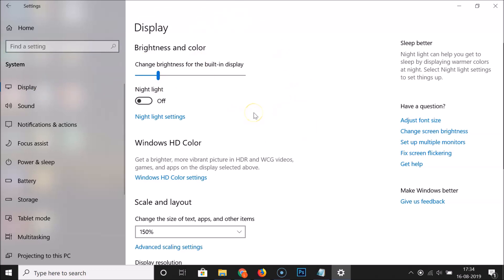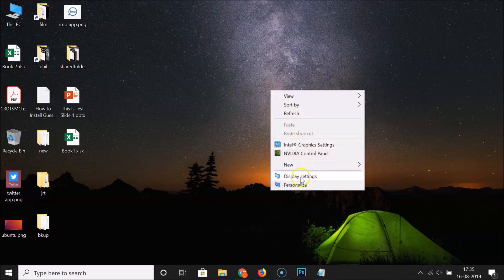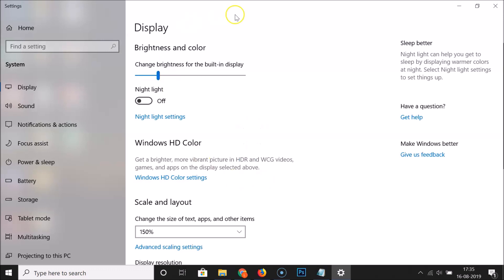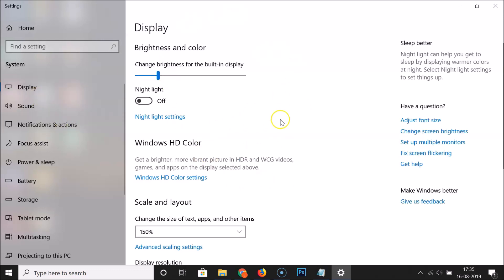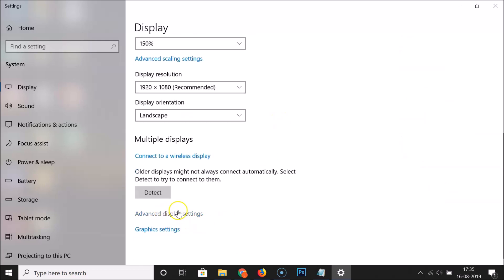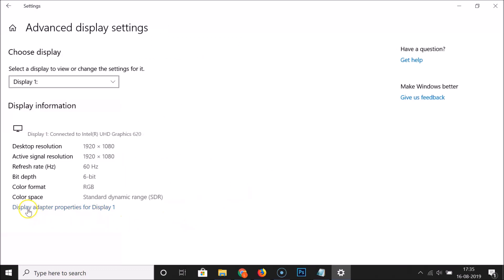You can also reach this window another way: close this, go to your desktop, right-click, and click 'Display Settings'. Then scroll down and click the 'Advanced Display Settings' link, followed by 'Display Adapter Properties for Display 1'.